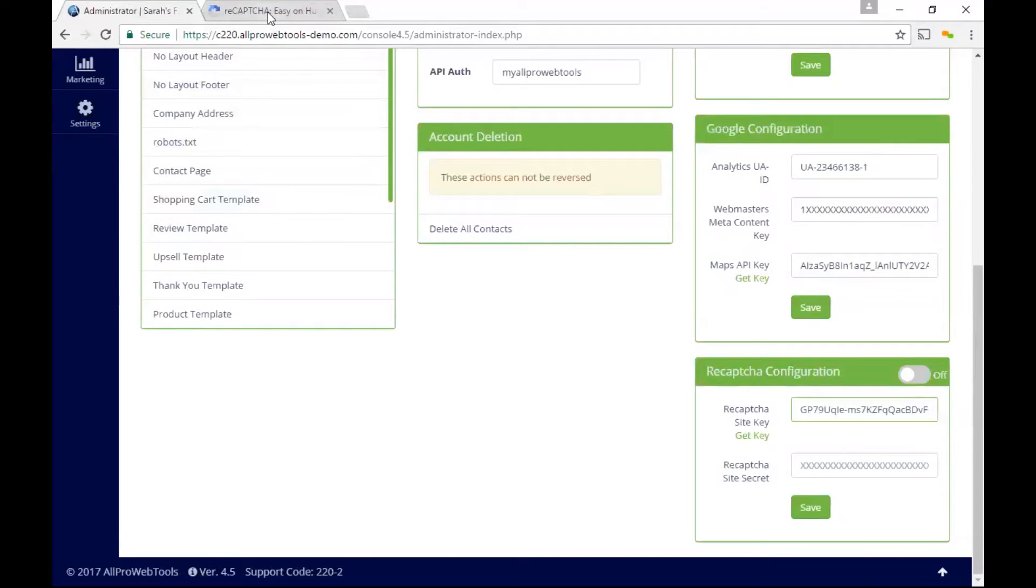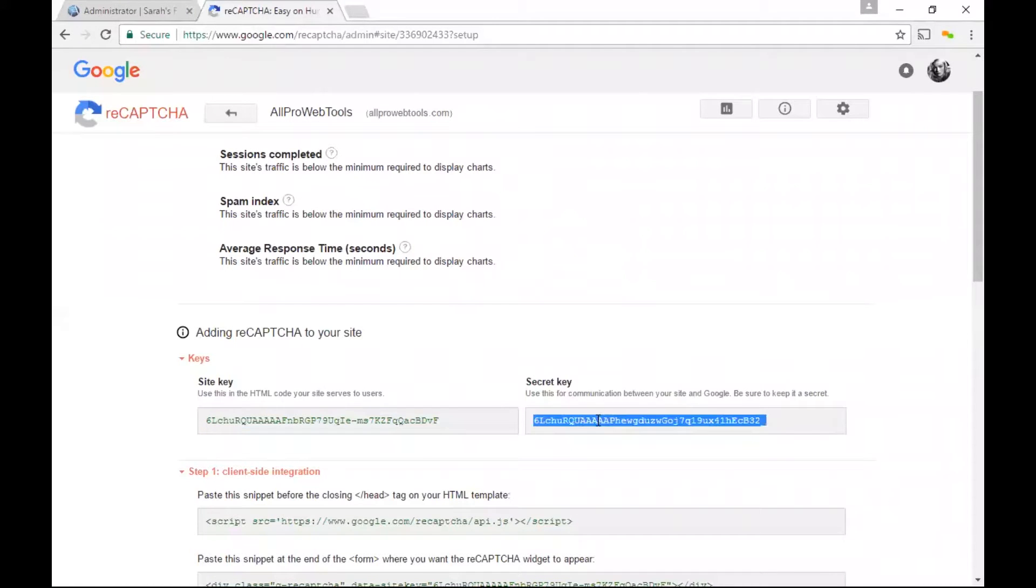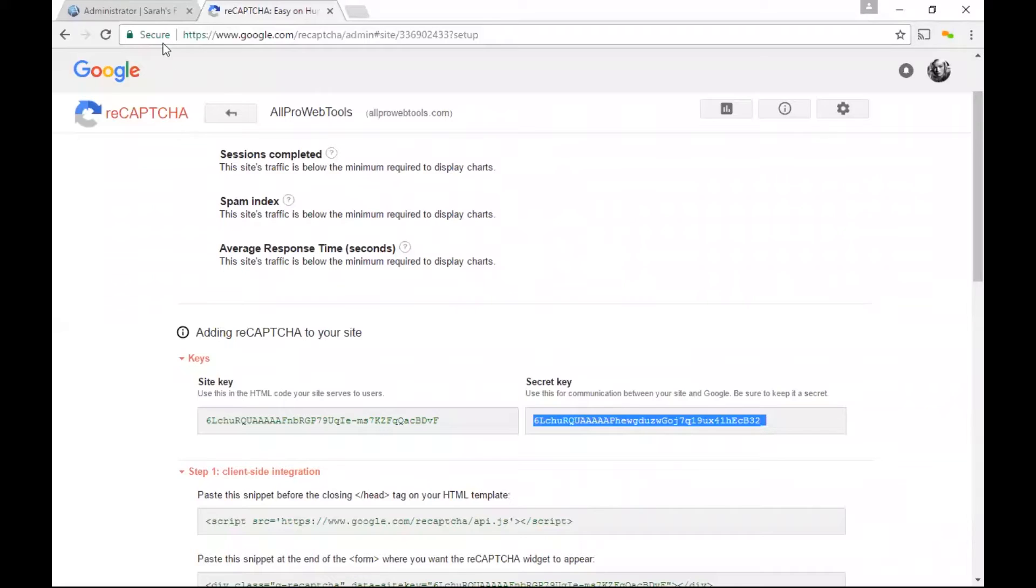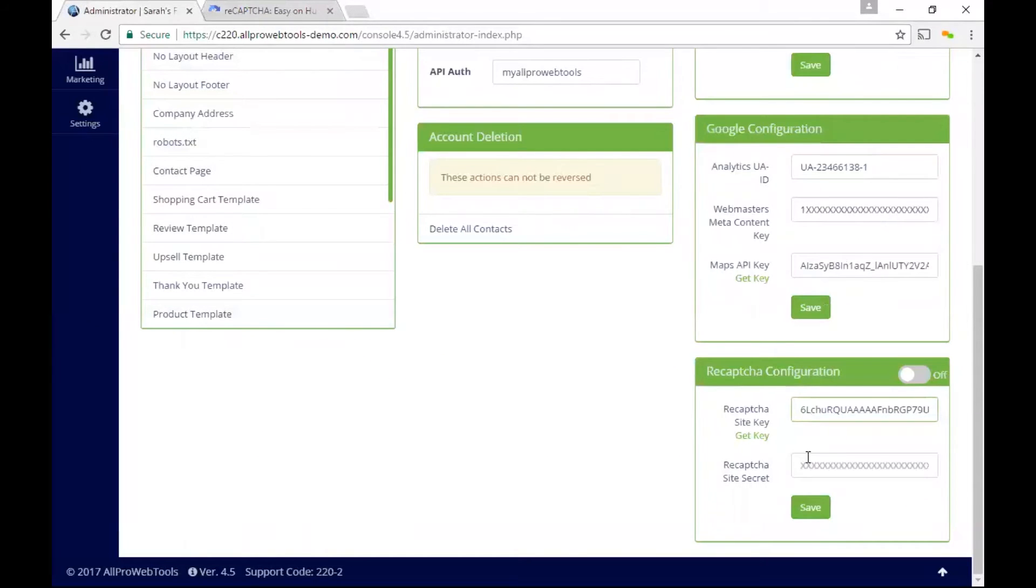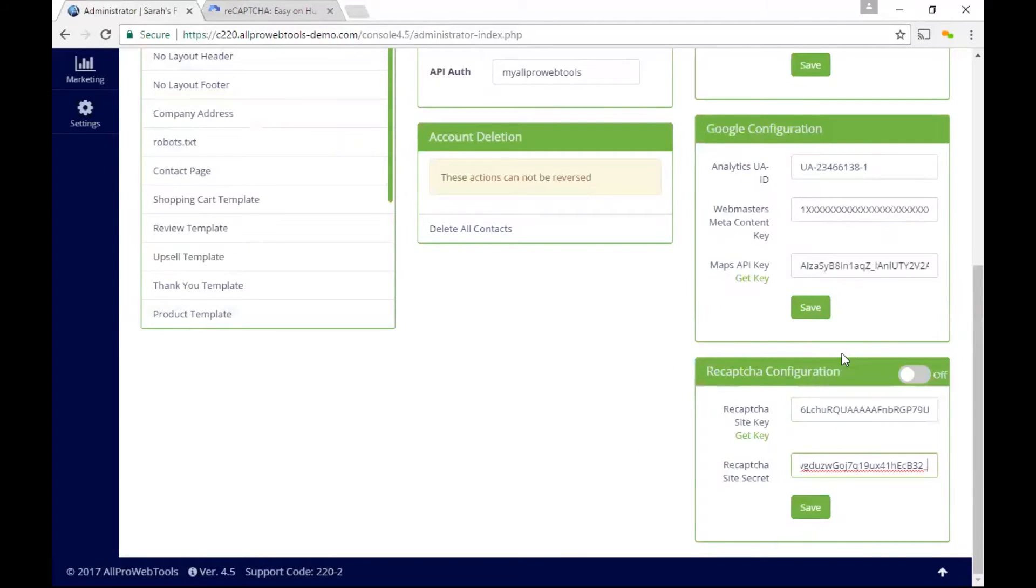And I'm going to do the same thing with my secret. I'm going to copy it and then come back to All Pro Web Tools and paste it where it asks for my reCAPTCHA site secret.